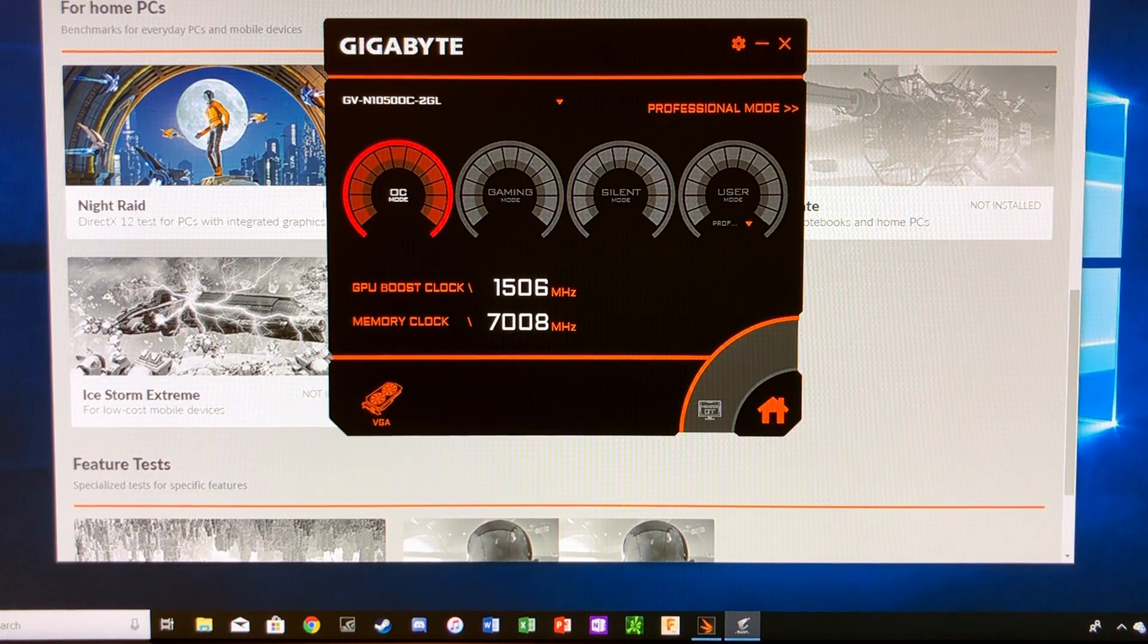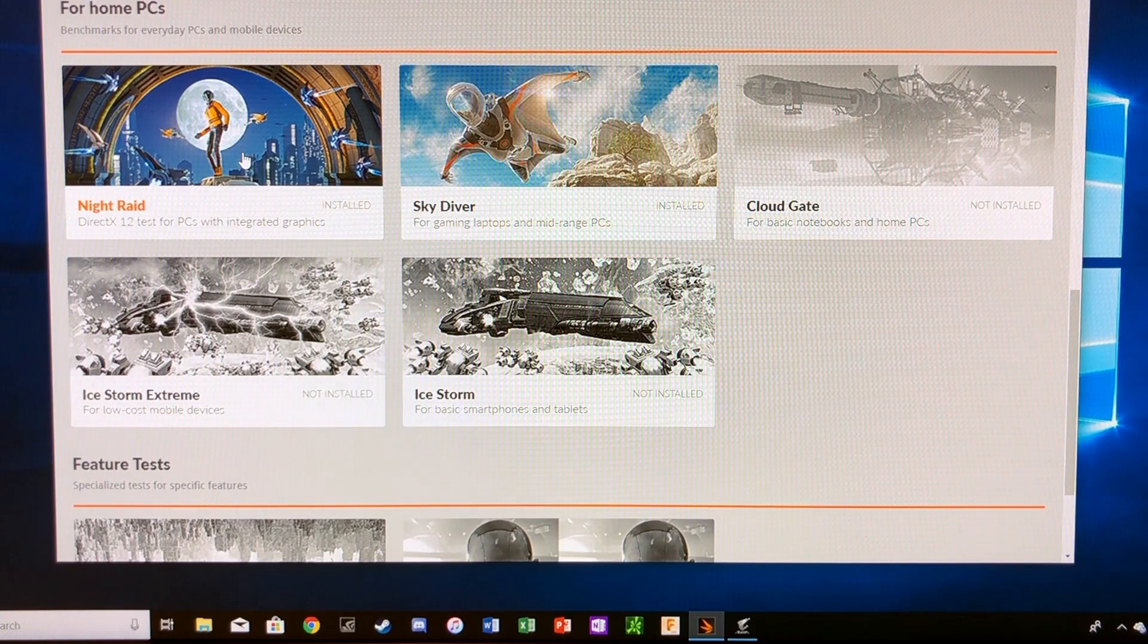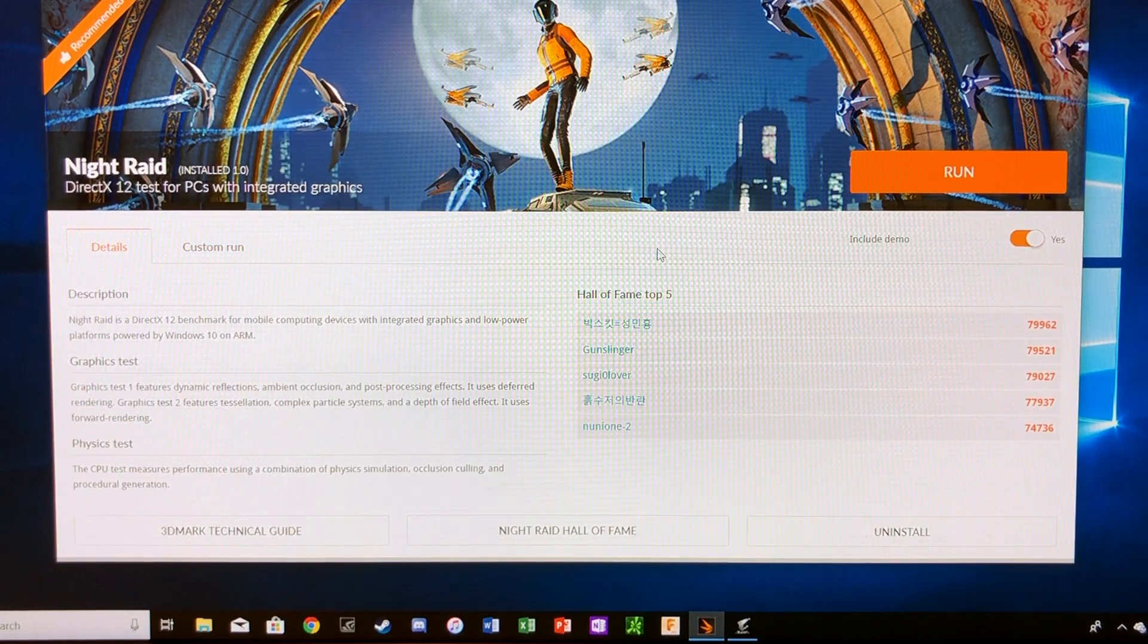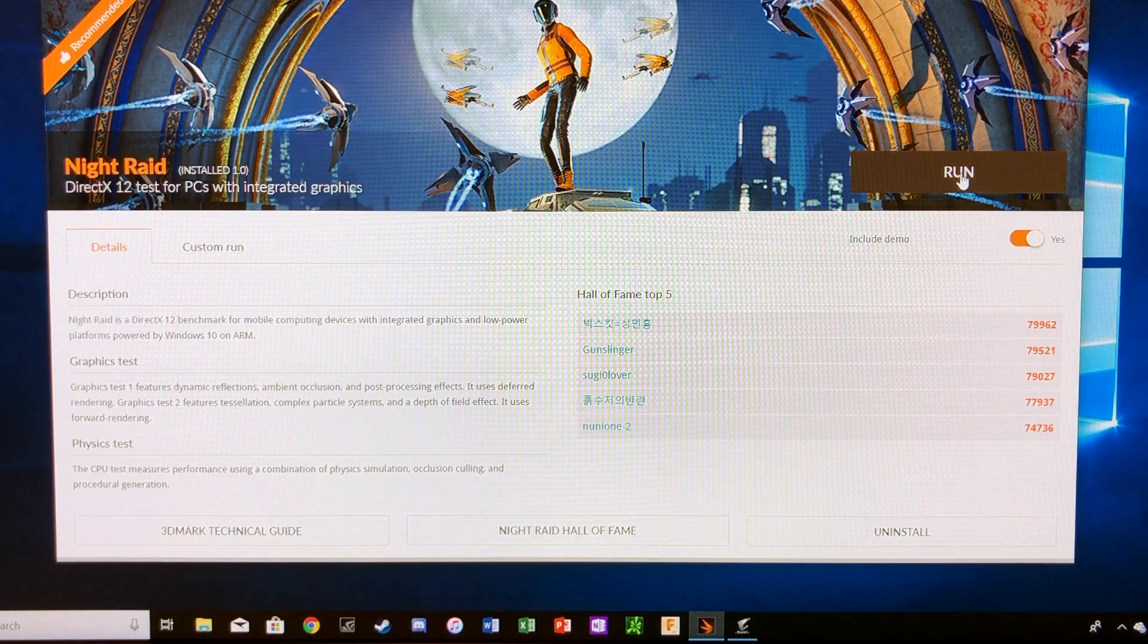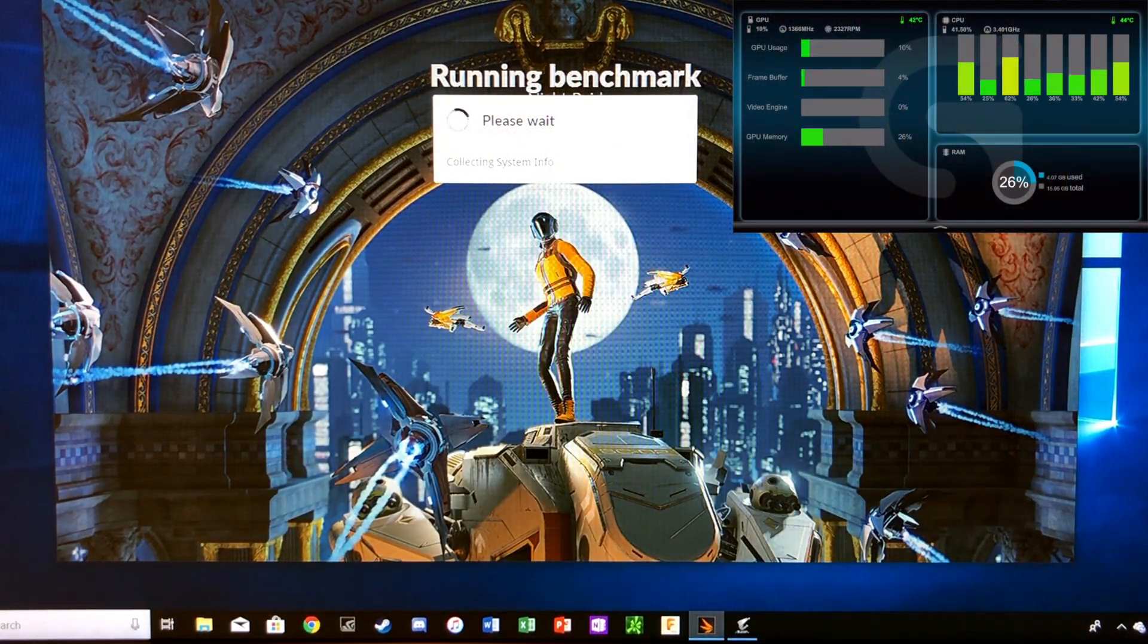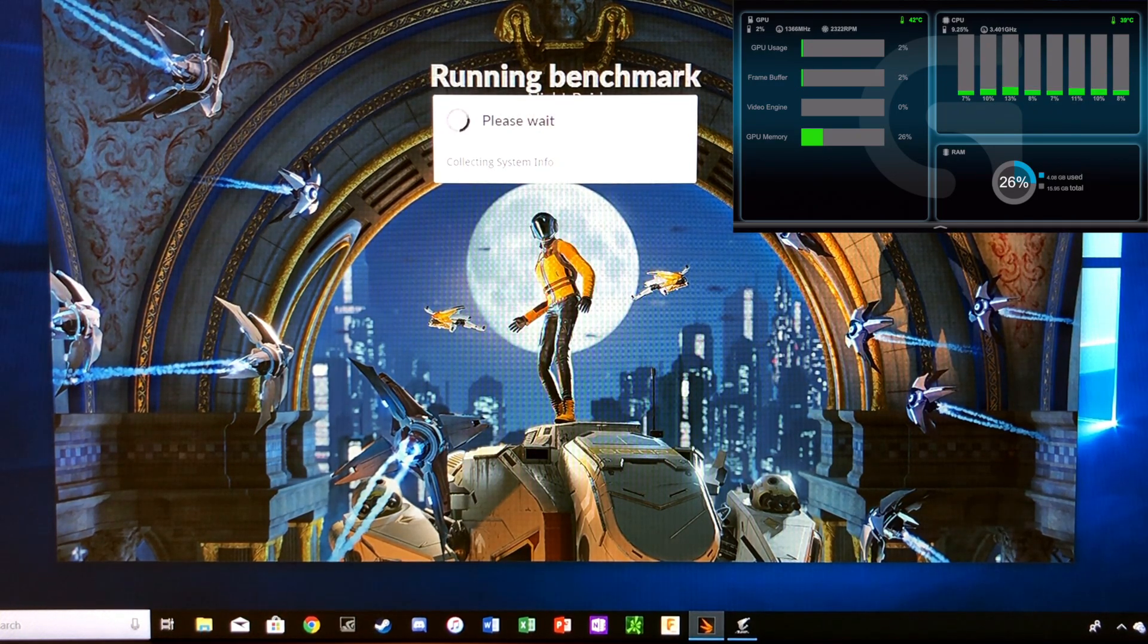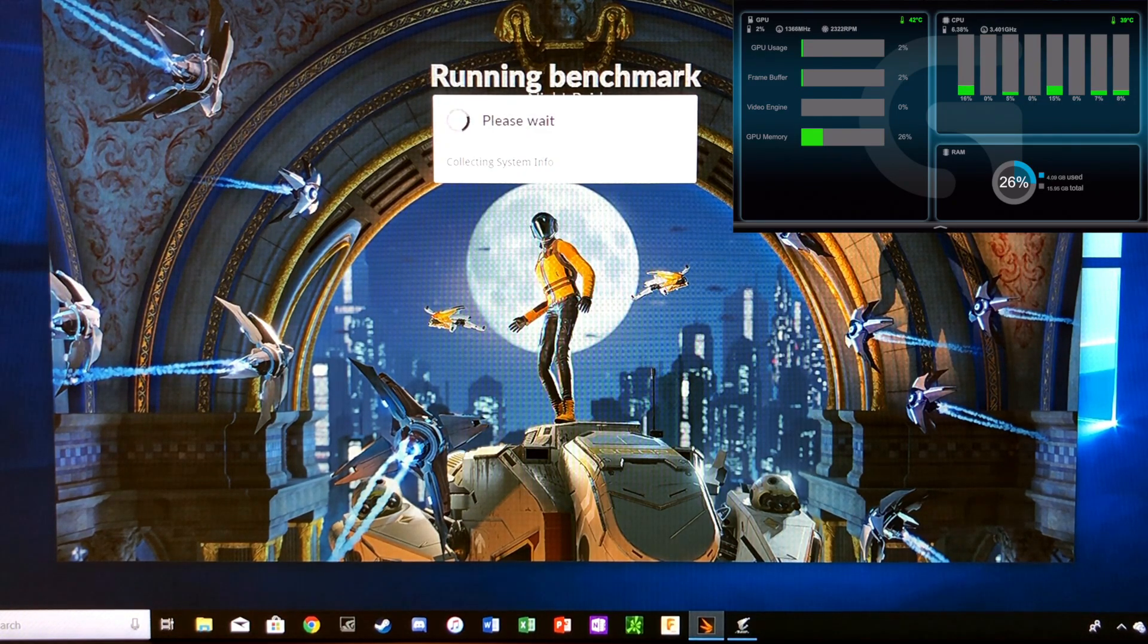So to start off, we're just going to do a Night Raid benchmark with the entire benchmark - we're going to do graphics and CPU. Run there. Probably skip through this, maybe just show the graphics test so you can get an idea for FPS and how it compares with our overclocked edition.